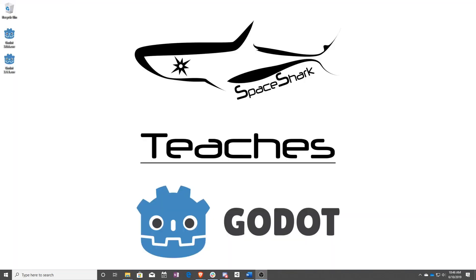Thank you for watching Space Shark Teaches. If you'd like to see more, please subscribe to the channel, and remember to click the bell to always stay up to date. Please also join us on our Discord, linked in the comments, and check out our other videos if you ever want to see what else we've been up to. Thanks again for watching, and we can't wait to see what you make!